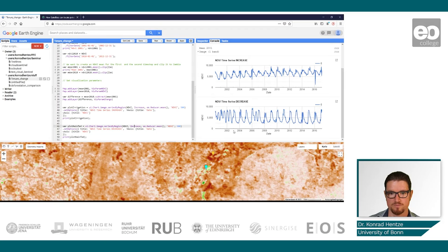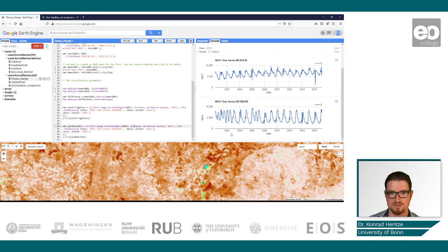After that point, the second peak falls short and we only have one season. This means something has changed here. Importantly, this doesn't necessarily mean an ownership change — it could be that a different crop is grown or a different manager is working the land. But by using these time series we can detect these changes and then investigate further what happened.